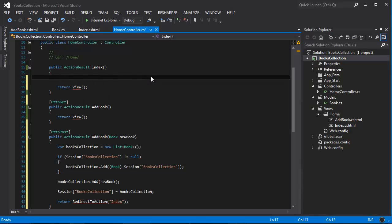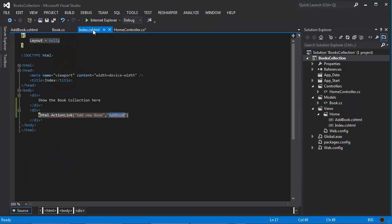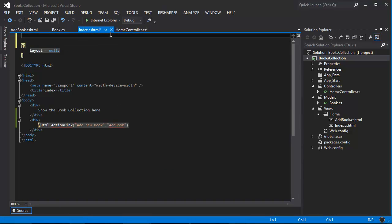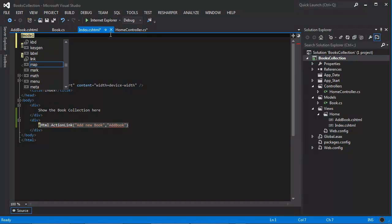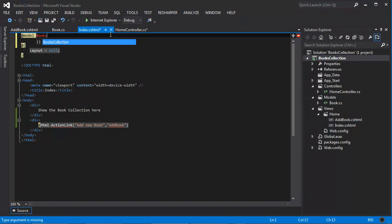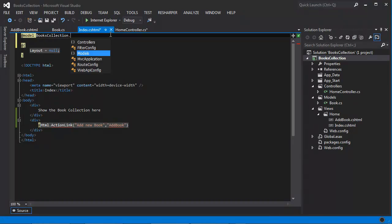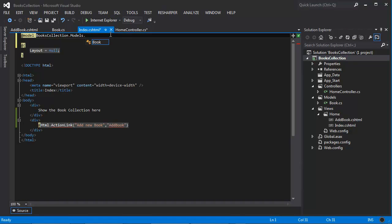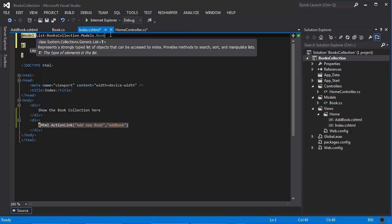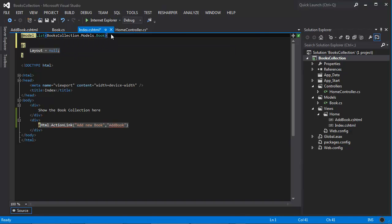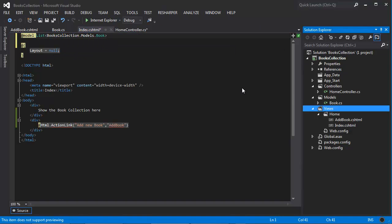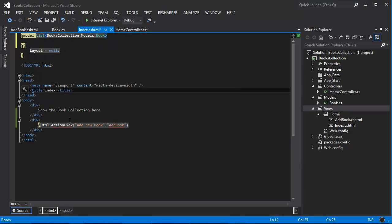Actually, let me do some thinking here really quick. Okay, so first thing we need to do is update this to actually take that. So we're going to do model, it's going to be books collection dot models dot book, but it's actually going to take a list, right? So it's a list of books.